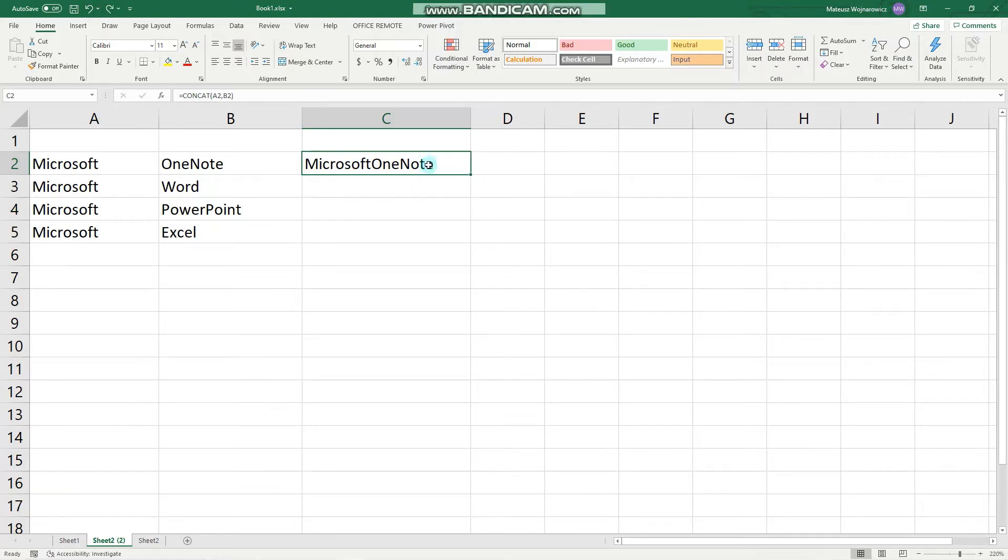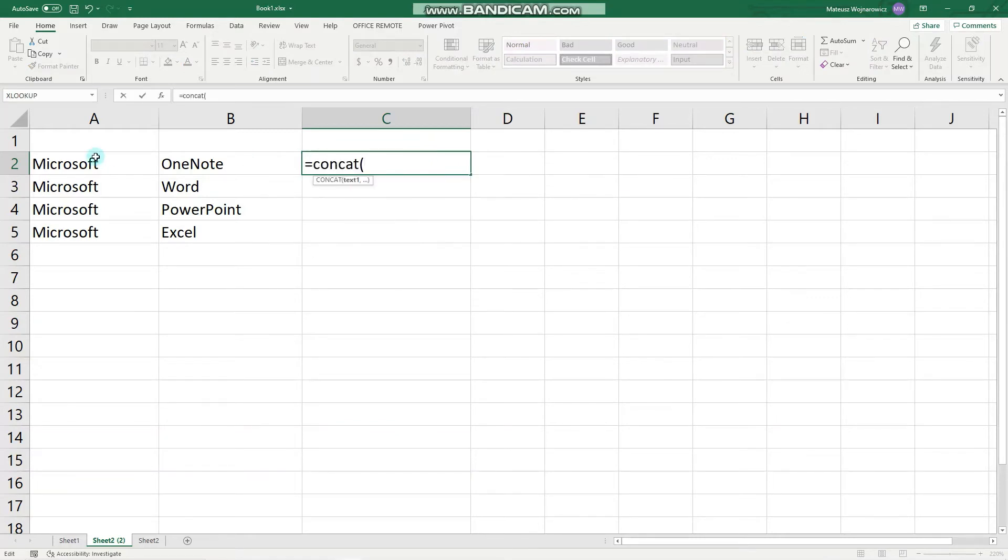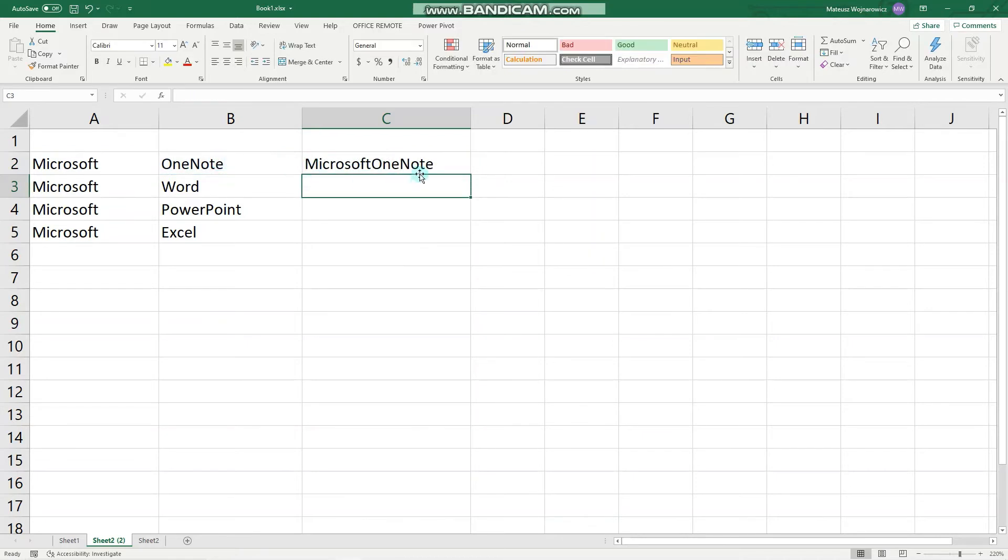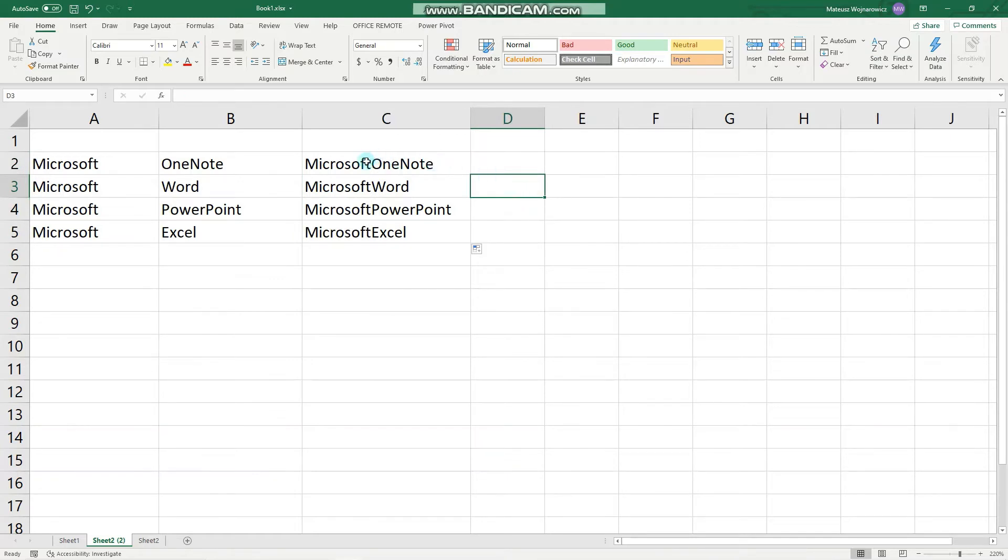Or we can specify a range. Let's type equals CONCAT, this, and then double click. Notice that when we use CONCAT function, we don't have any delimiter, so the words aren't separated.